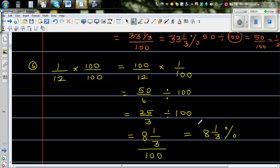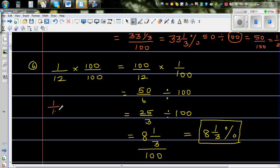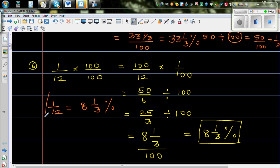Which is 8 and 1 third percent. So 1 twelfth is 8 and 1 third percent. If you know this fact — that 8 and 1 third percent equals 1 twelfth — it can be very useful.